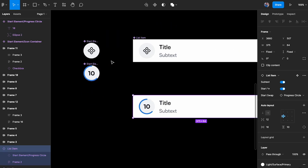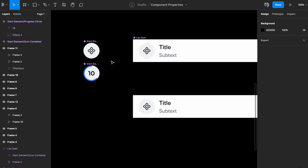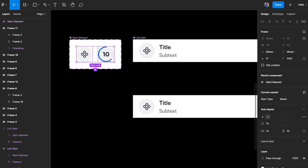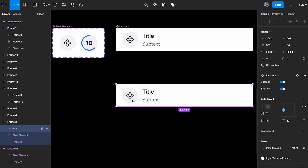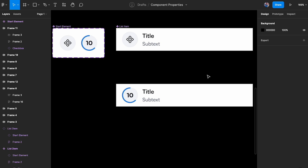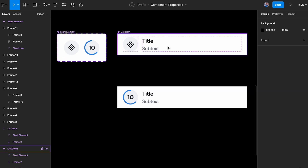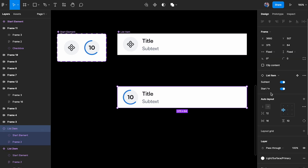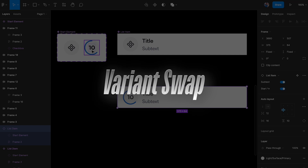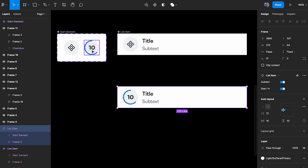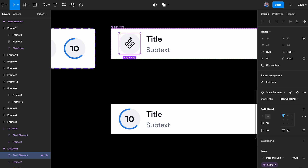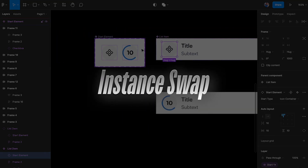I'll stick with base components going forward because they're much easier to document and make it very easy for anyone to understand. For icons specifically within the base component, we want to use instance swap. I'll select the base component, add an instance swap property called 'icon swap', and when the icon container is selected at one level deeper, the icon swap property appears so I can change the icon to a bag, chevron right, or any other option.